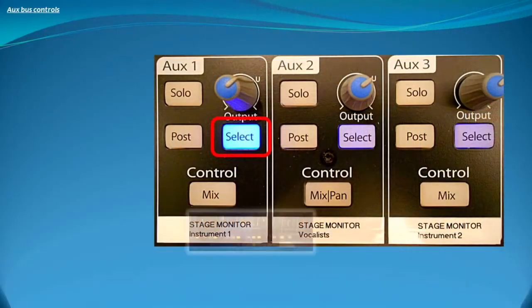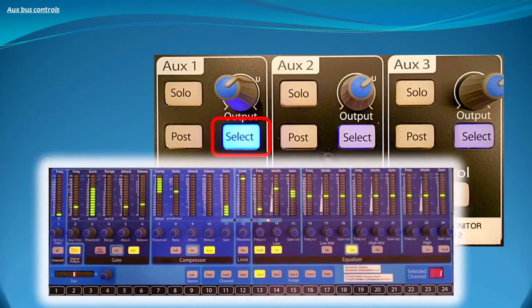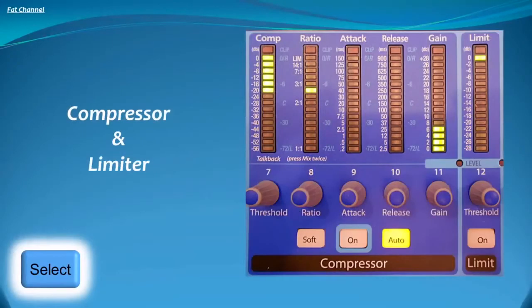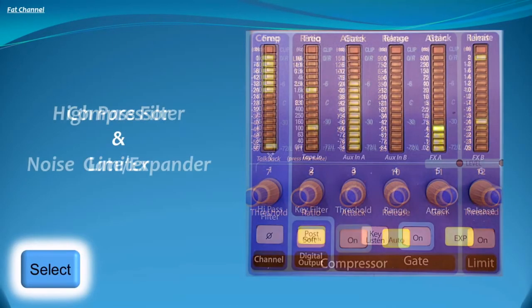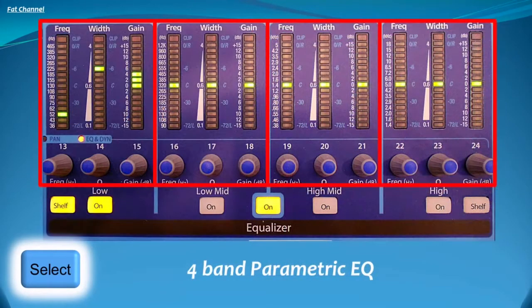Second, we then press the aux send select button, which provides access to the compressor, gate, and limiter expander as well as the high-pass filter and fully parametric EQs. This is very important in order to eliminate feedback in the monitor.